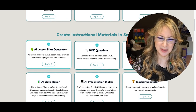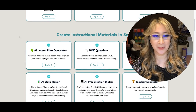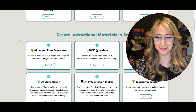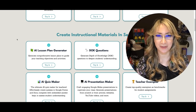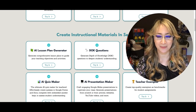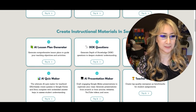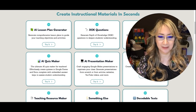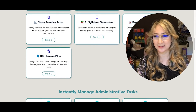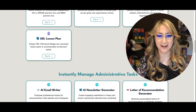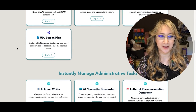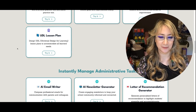The quiz maker I'm not so keen on because we want to move away from quizzes — one and done and quantitative collecting evidence of student learning. We want to look at qualitative evidence of student learning, teacher exemplars, and there's all sorts of stuff including a UDL lesson plan. There's also a whole section on instantly managing administrative tasks.